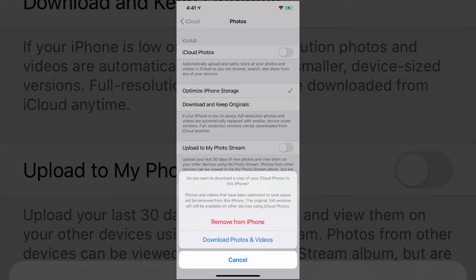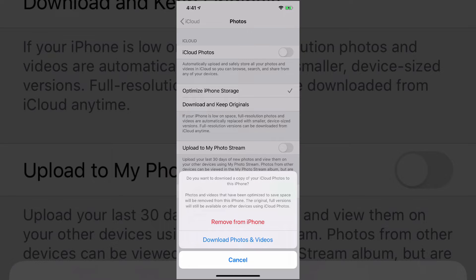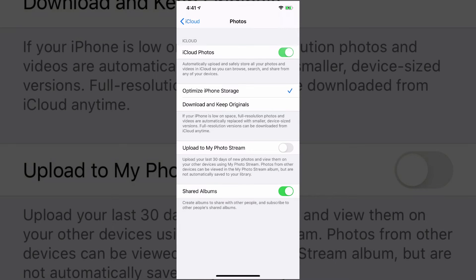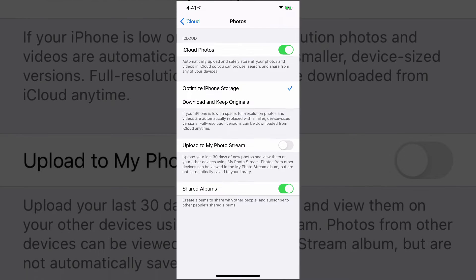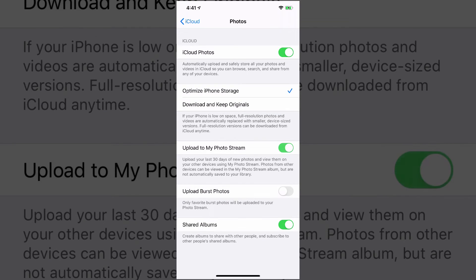So you can turn off iCloud photos and it's going to ask you, do you want to download these photos and videos, or do you want to remove them from your iPhone? Now I'm not going to be doing this, but if you wanted to, you could actually turn that off and then turn on the upload to my photo stream.